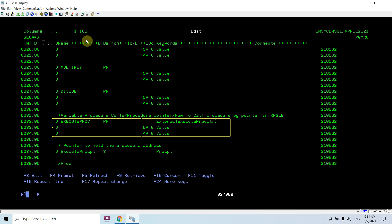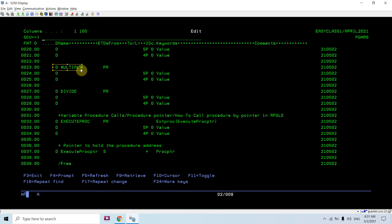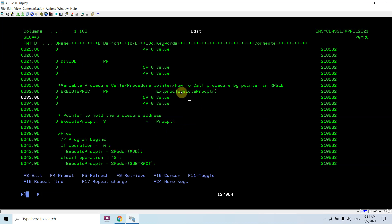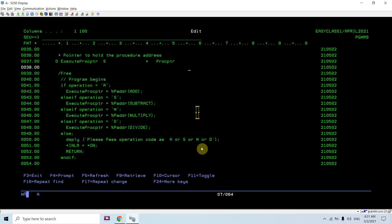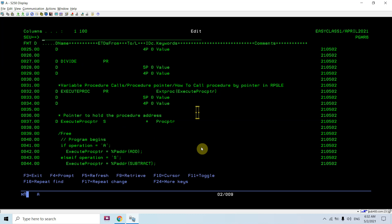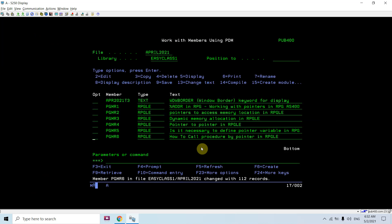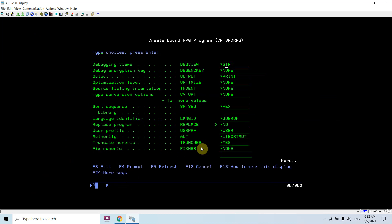This way you can call add, subtract, multiply, or divide using the generic procedure. The only thing you need to do is pass the address of the desired procedure to the procedure pointer, and that procedure pointer gets passed to the generic procedure, which calls based on it. This is how you implement variable procedure calls — dynamic procedure calls — in RPG using the procedure pointer. Now let's compile this.